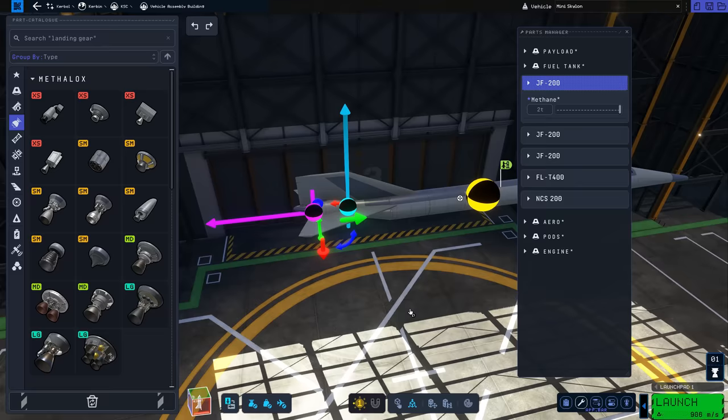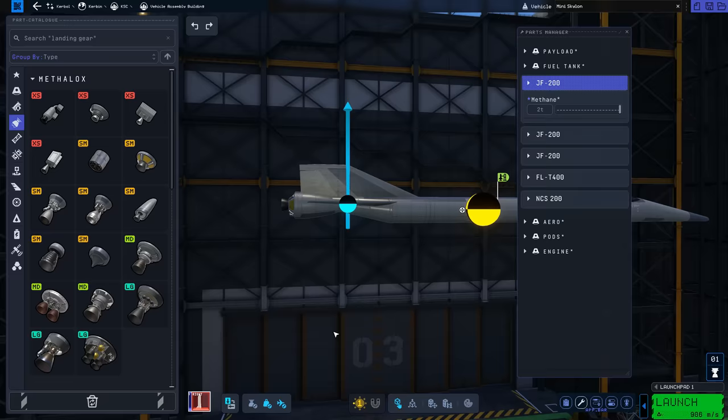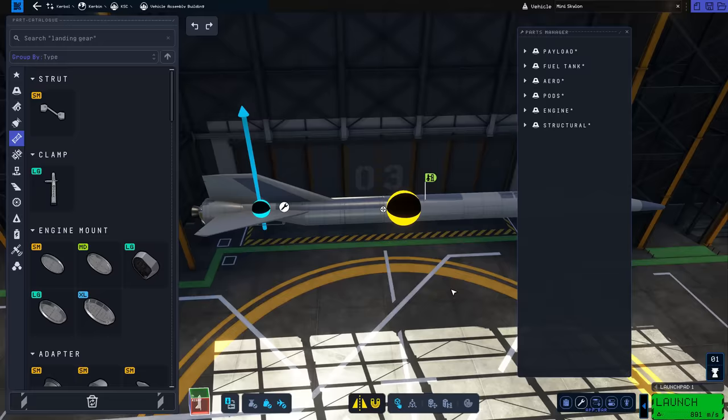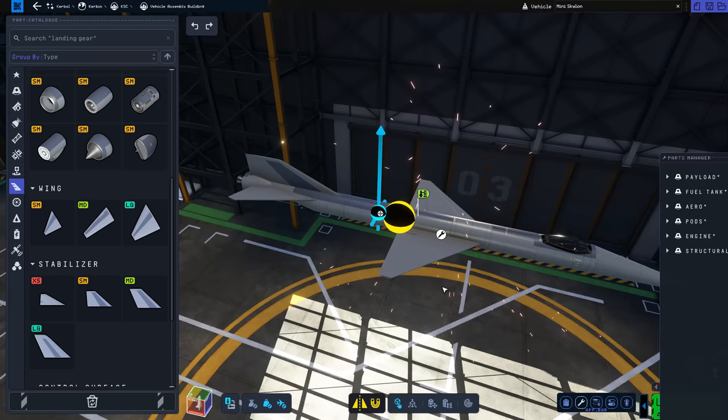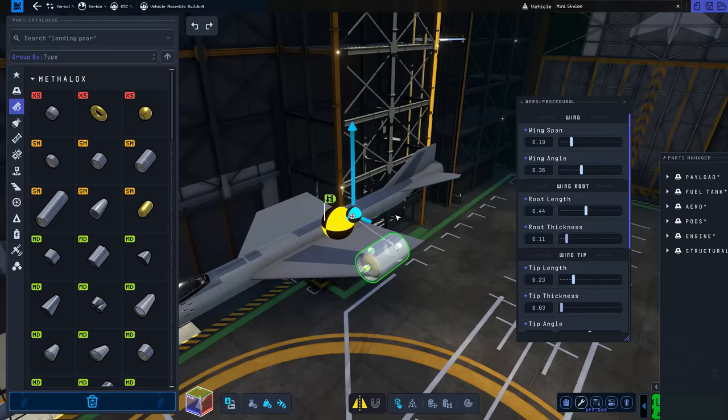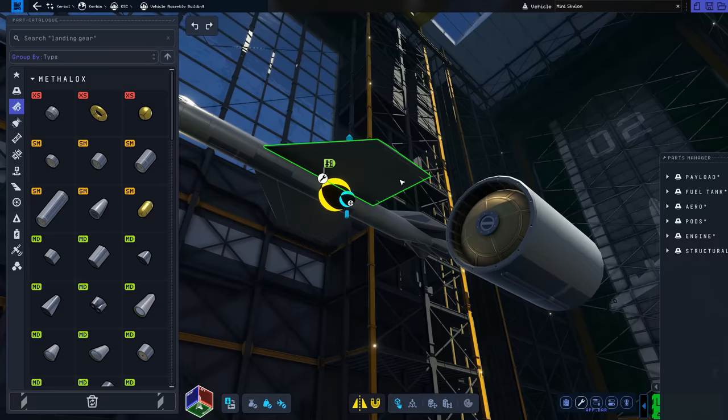At low speeds and altitudes, the engine draws in air from the atmosphere and burns it with onboard hydrogen fuel to generate thrust, like a jet engine. However, at higher altitudes where there is insufficient air, the engine switches to rocket mode, where it takes in liquid oxygen from onboard tanks and mixes it with the hydrogen fuel for combustion, functioning just like a rocket engine.